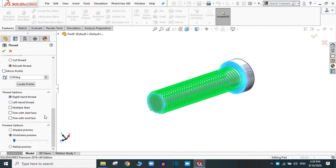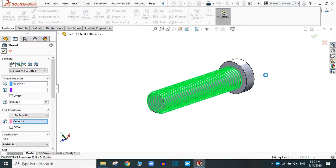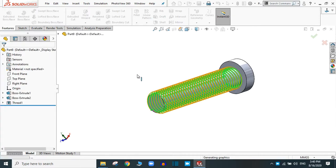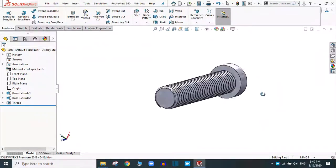Now you can change the thread options — right hand, left hand, etc. Simply click OK. It's taking some time; it depends on the speed of your computer and the number of revolutions. If the number of revolutions is high, it will take a greater amount of time to calculate the threads. If your PC is fast it will calculate in less time. Now it's done — you can see the thread.